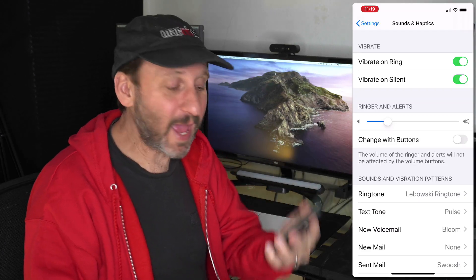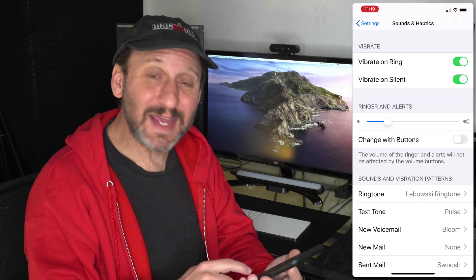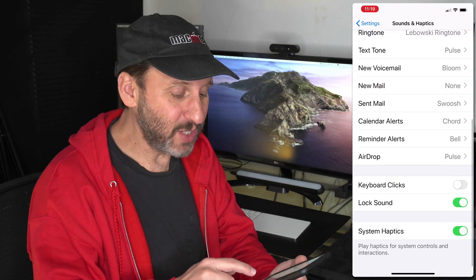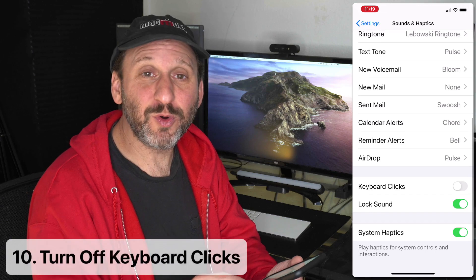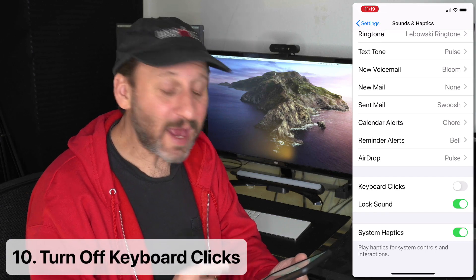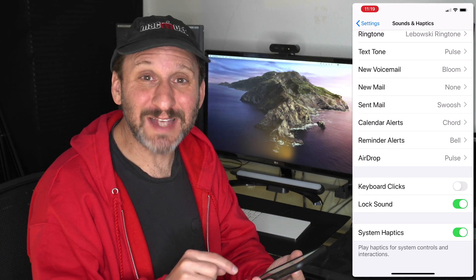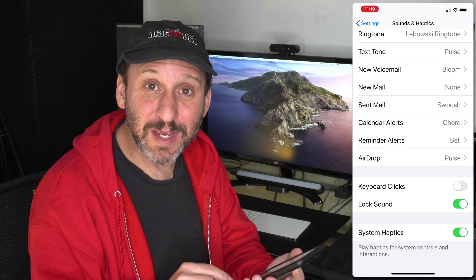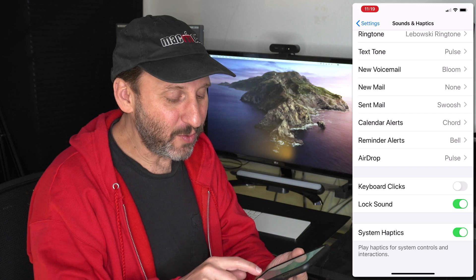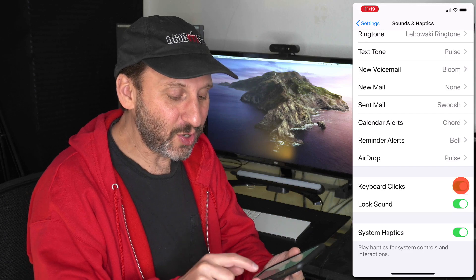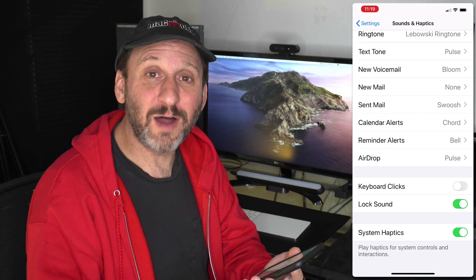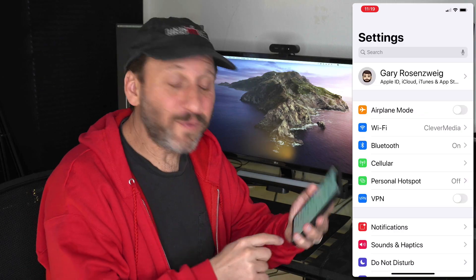Back in Sounds and Haptics settings, there's a Keyboard Clicks option. Many people find it annoying to hear those clicks every time they type, so you can simply turn that off right there.